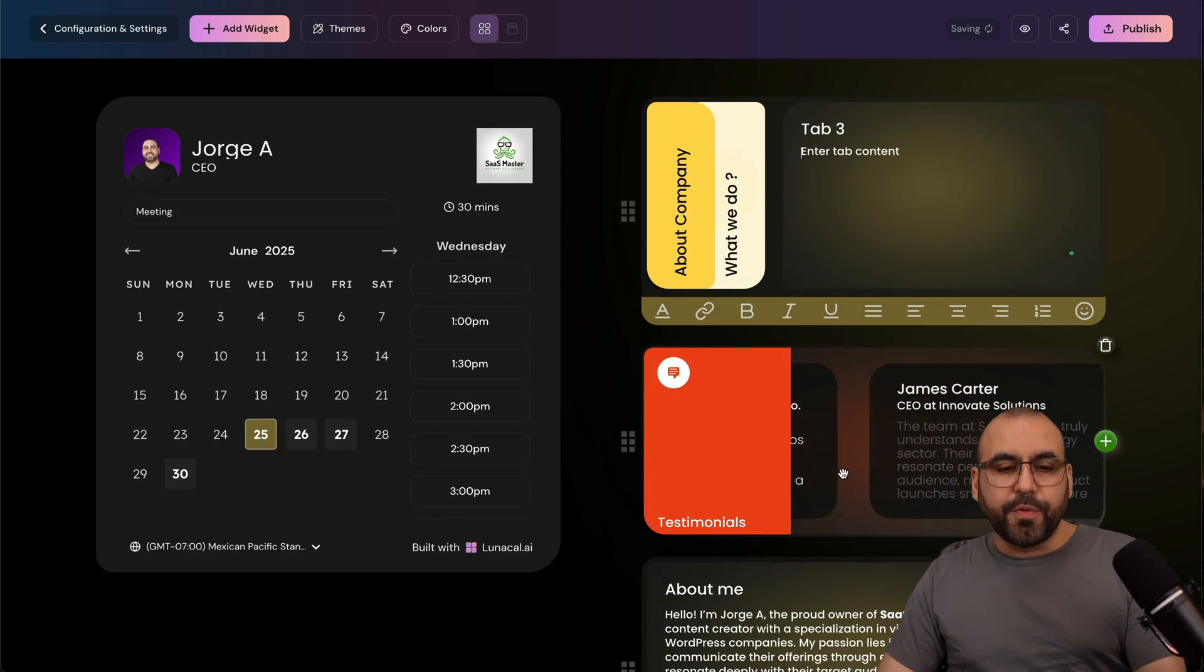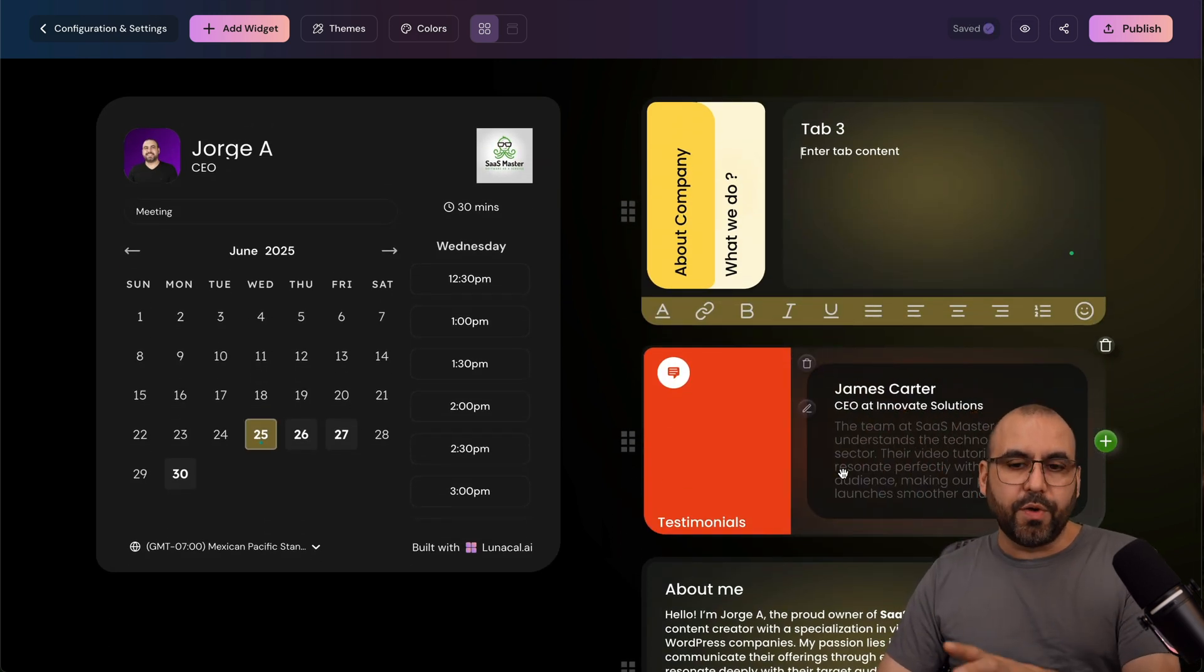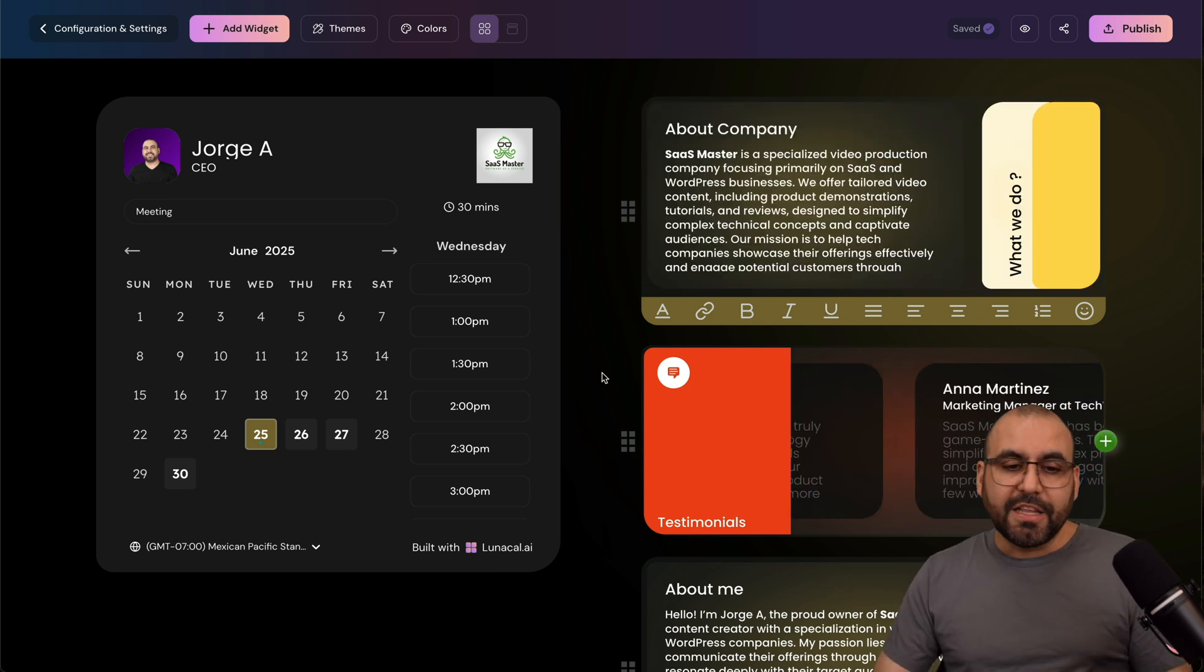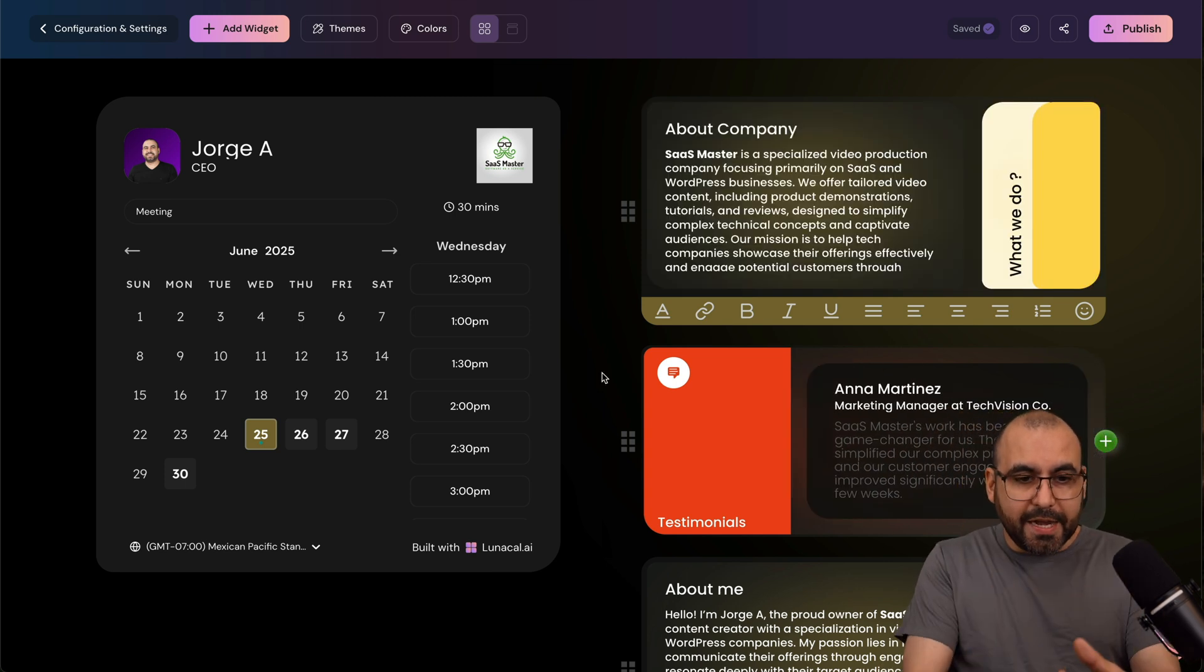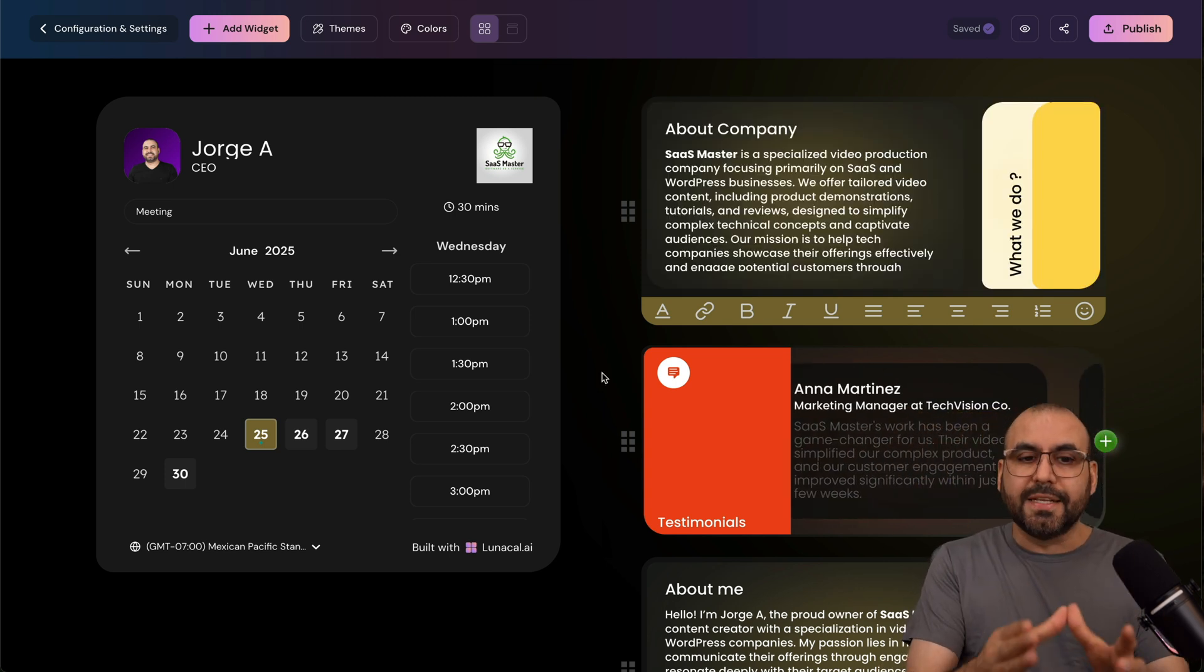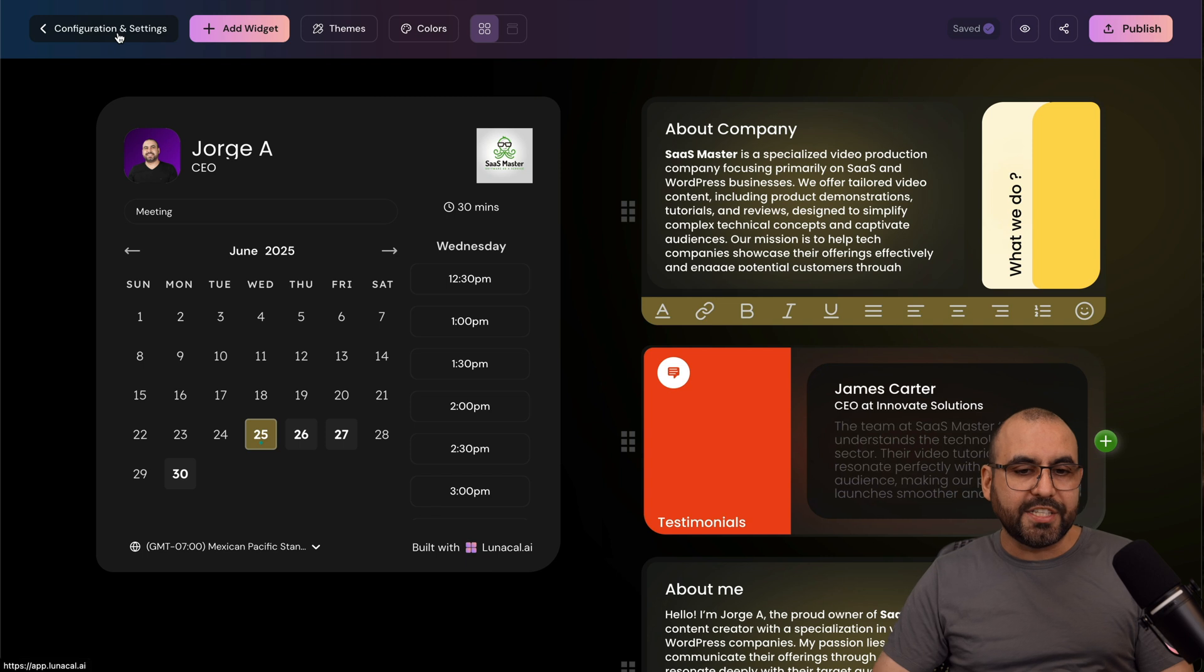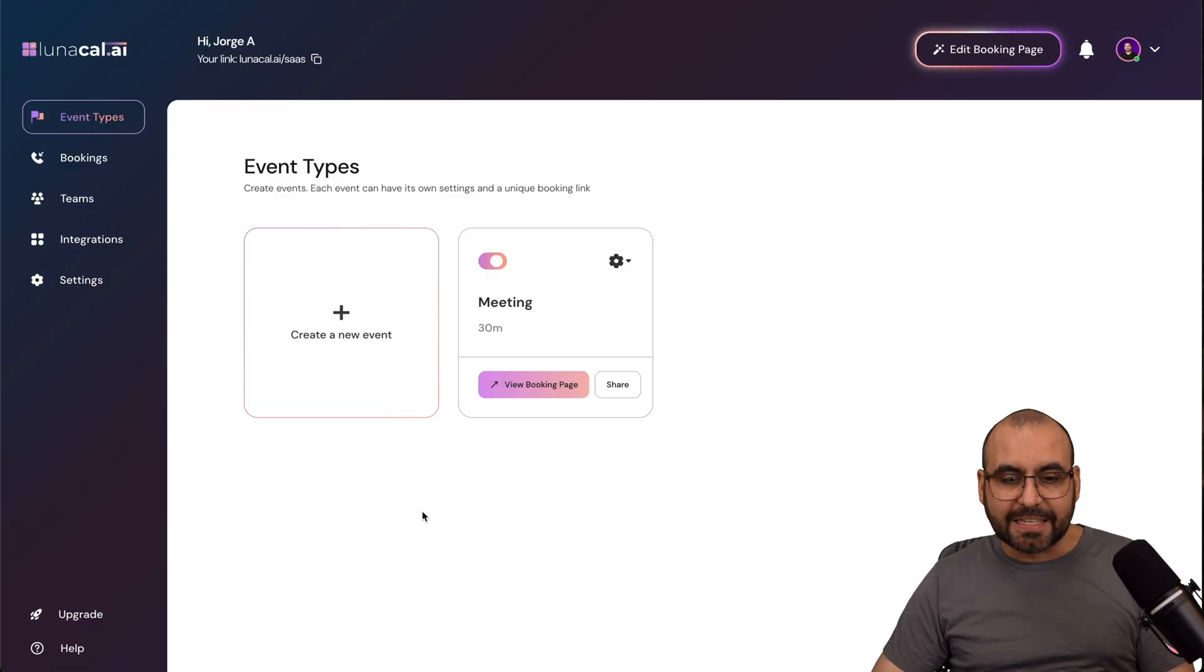So it's super easy to get started with Lunacal AI. Now, that's for the look of the actual calendar page. Now, for the actual editing of the booking system, we're going to go into configuration and settings.